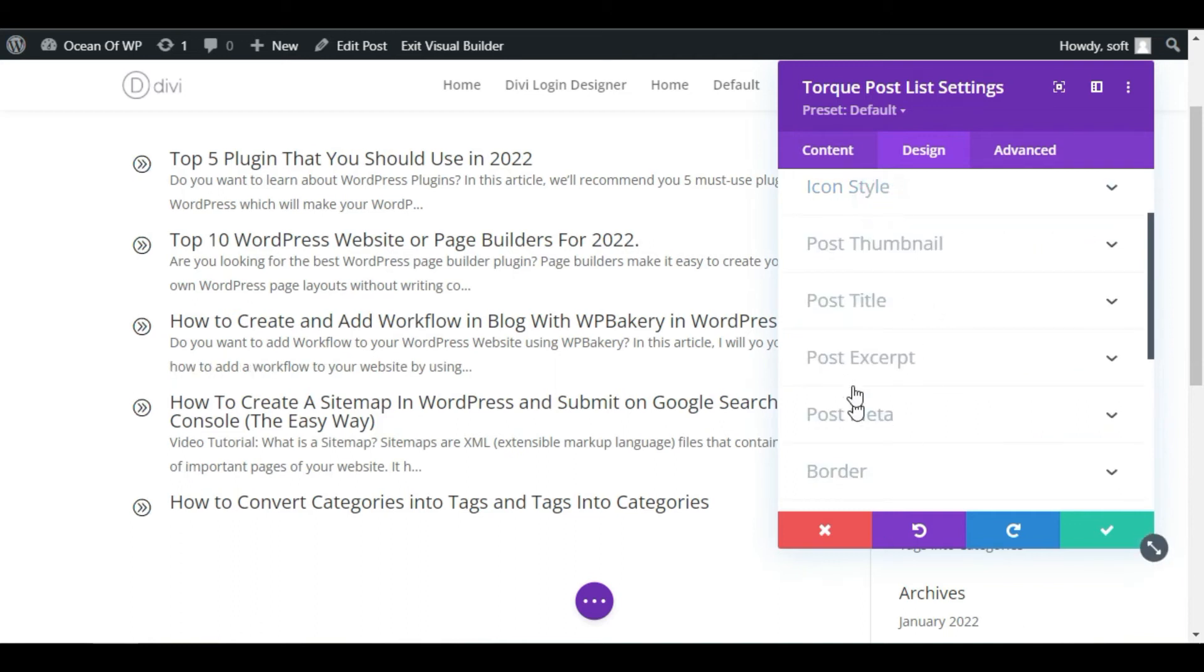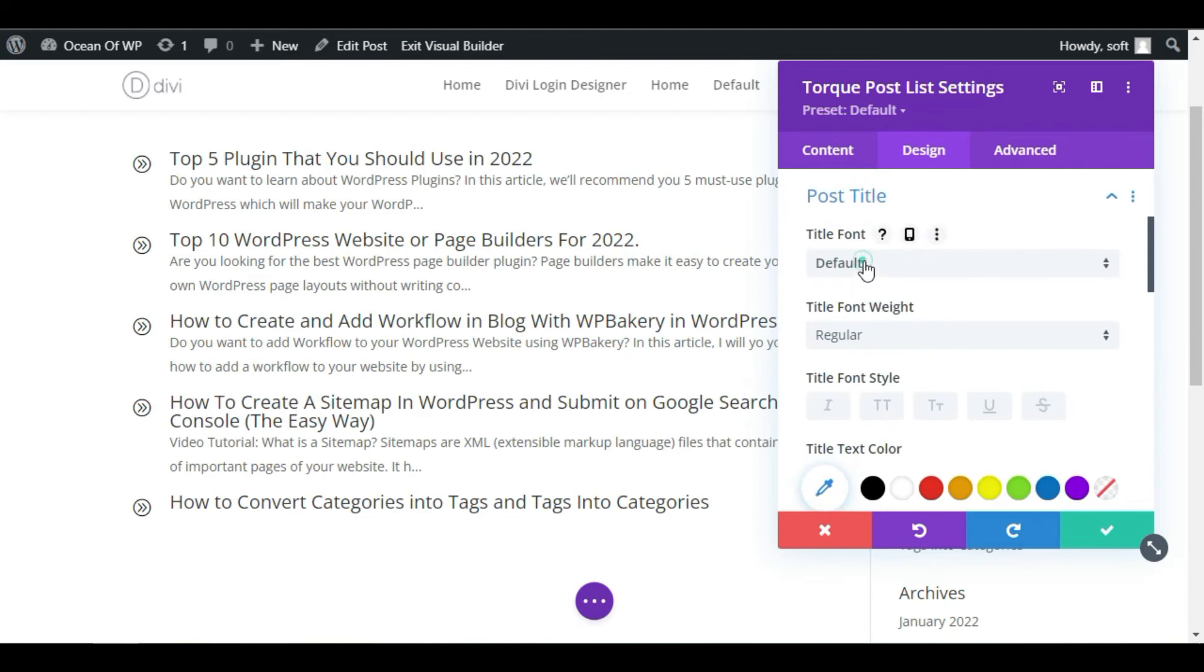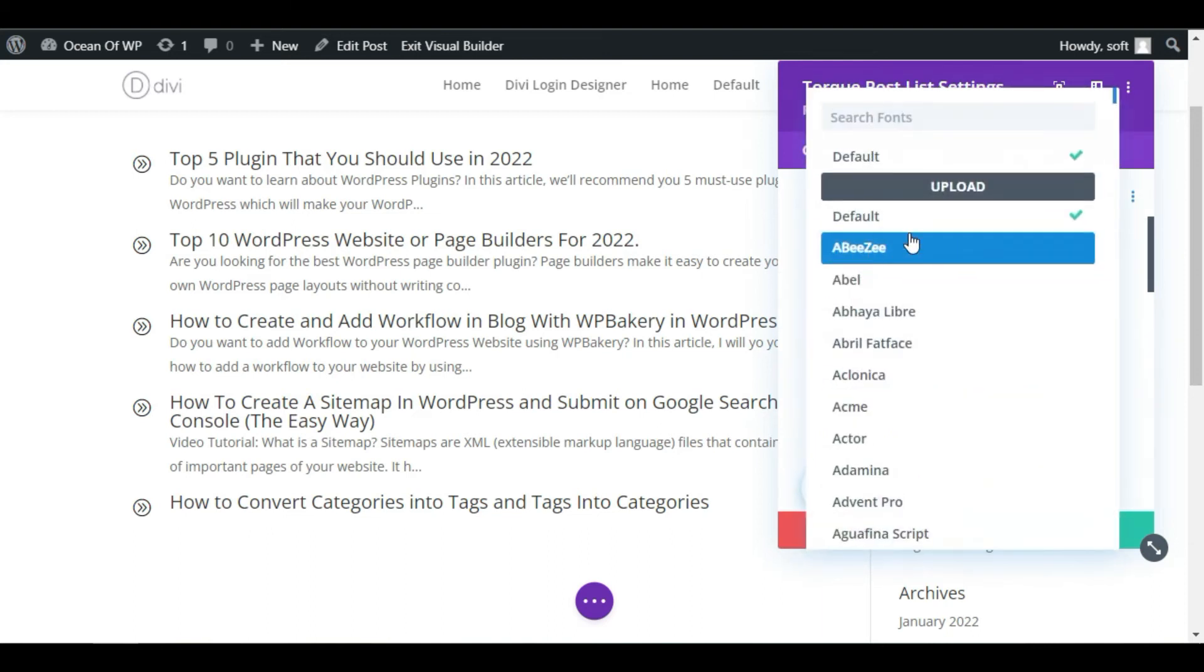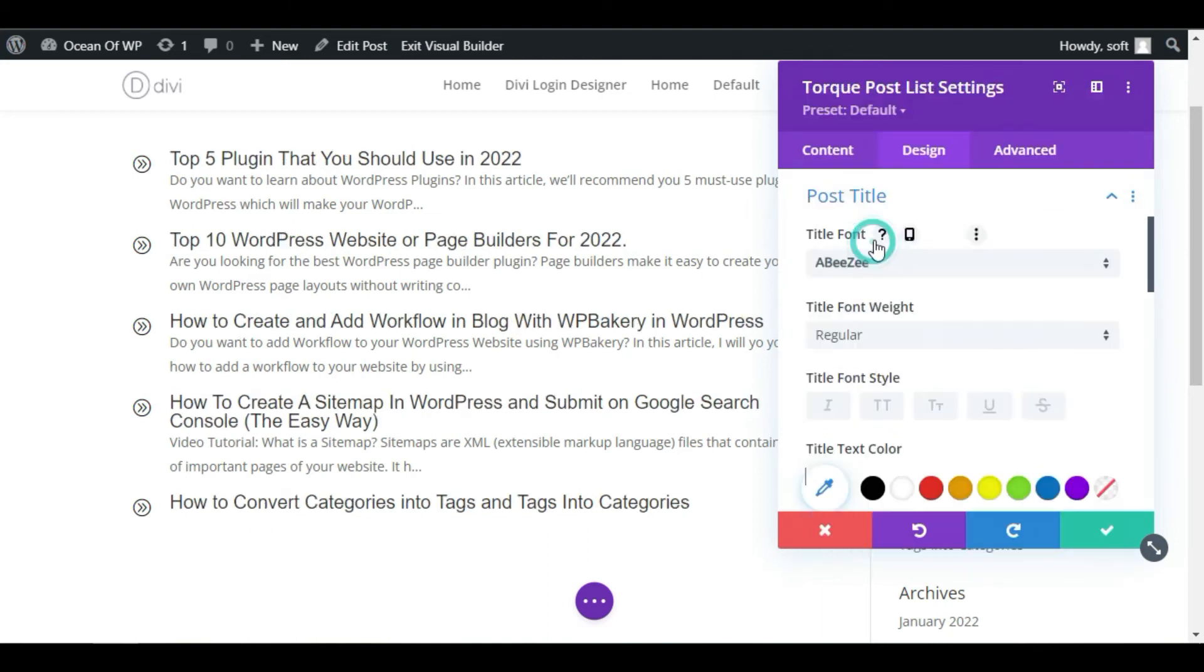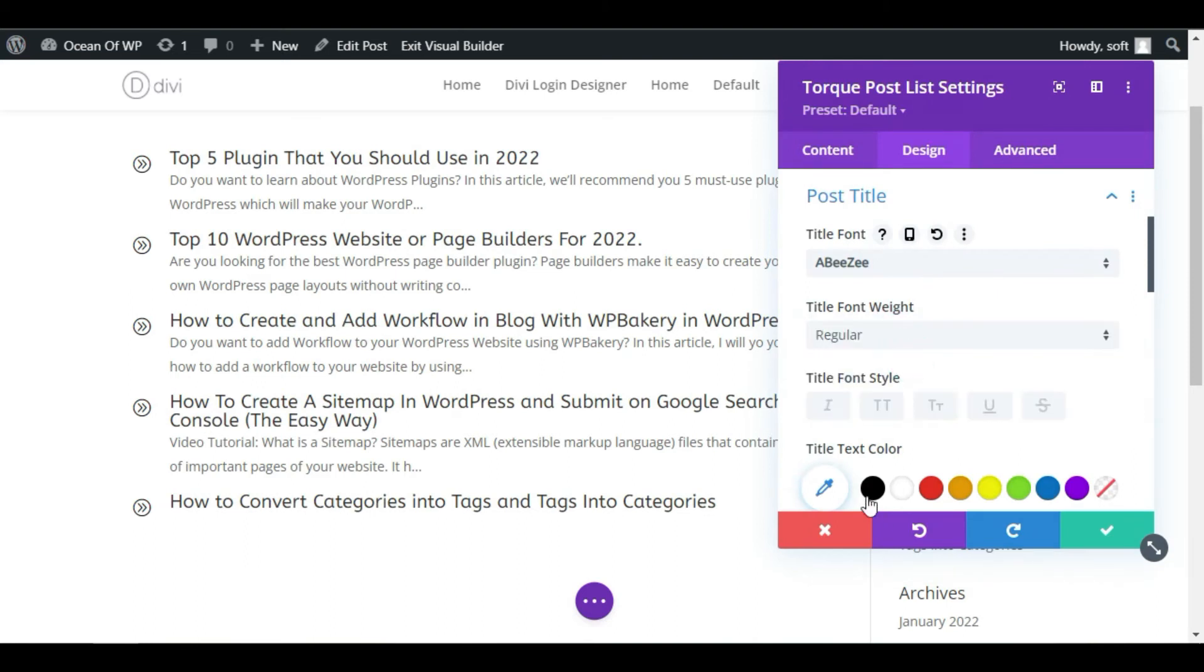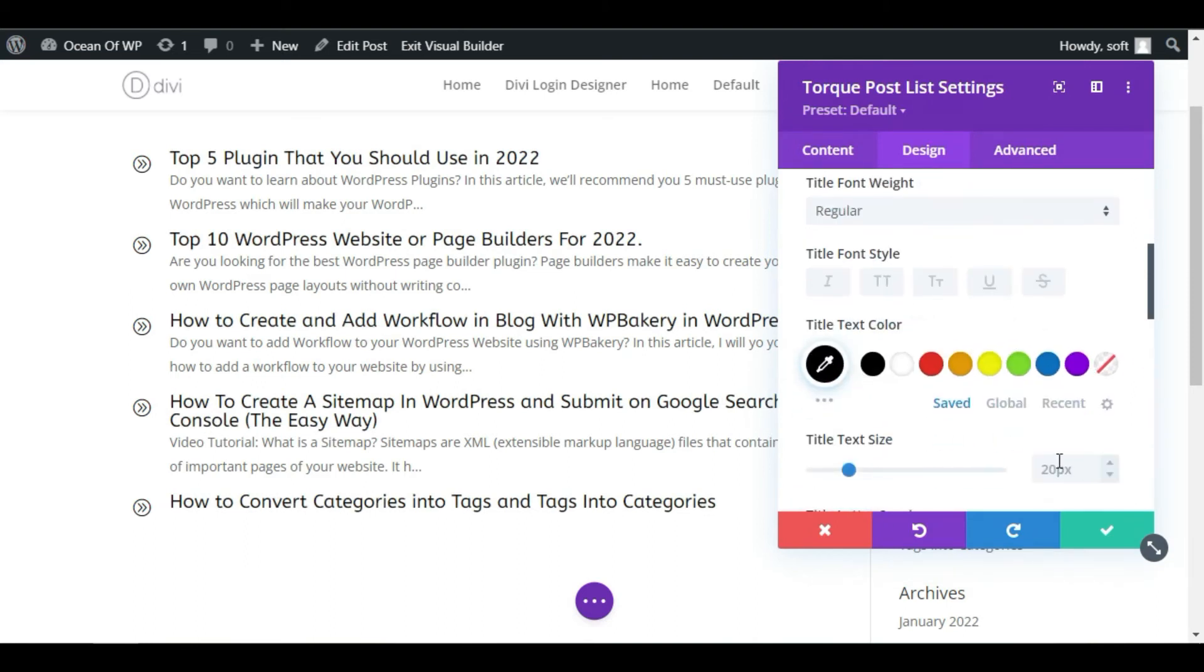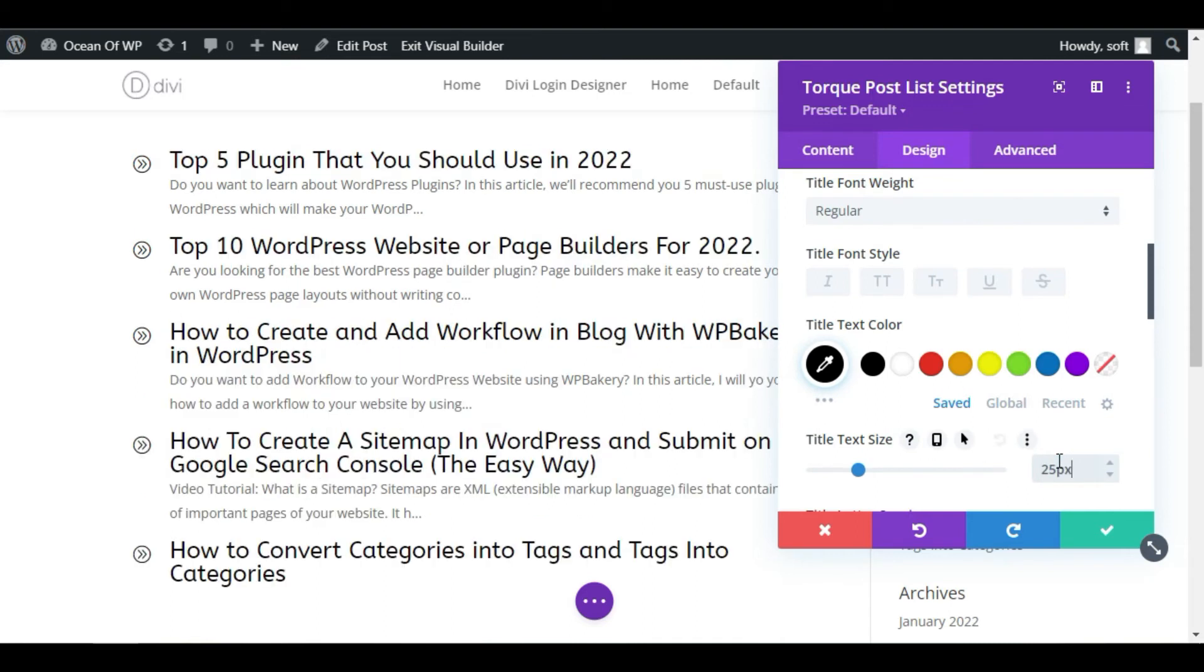Now go to Post Title, change the post style font style. I will select ABZ. You can make them bold and change color from here. Change its size to 25 pixels or 22 pixels.